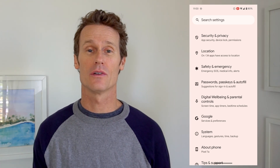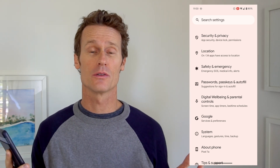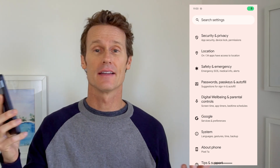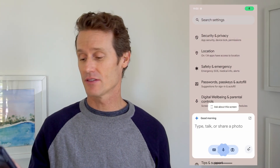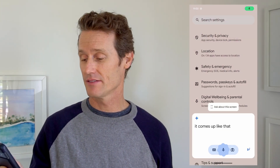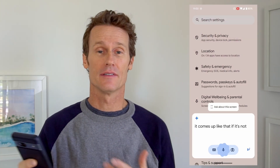So that's the first thing to check — make sure you have the right language in there. Next, you want to make sure that your Google Assistant is actually turned on, so that when you say those magic words it comes up. If it's not turned on, nothing will happen.